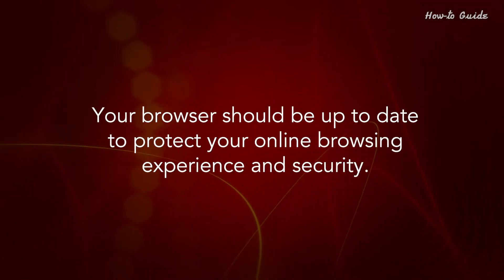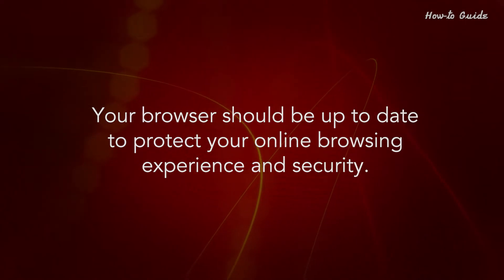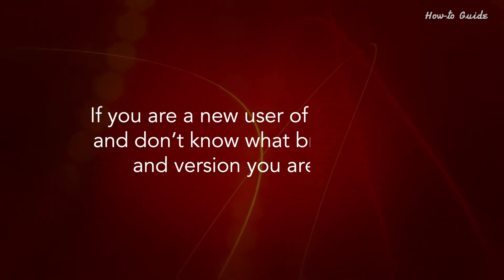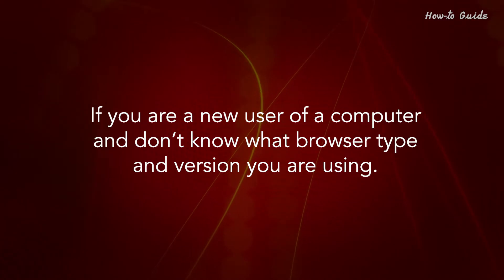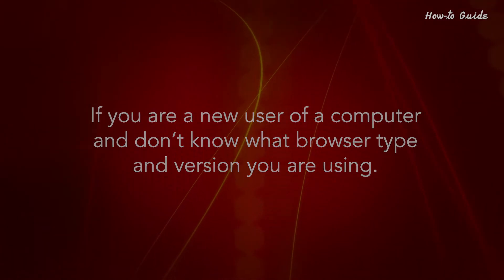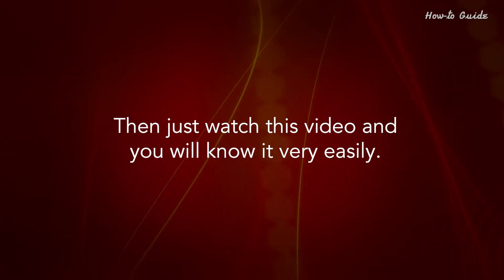Your browser should be up to date to protect your online browsing experience and security. If you are a new user of a computer and don't know what browser type and version you're using, then just watch this video and you'll know it very easily.